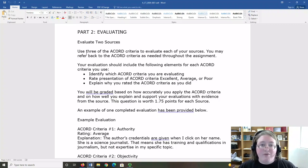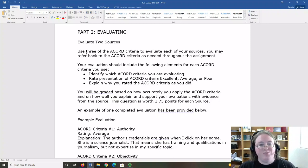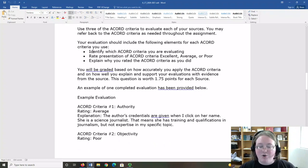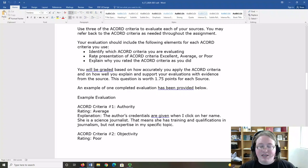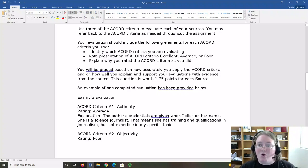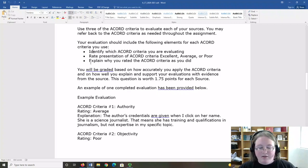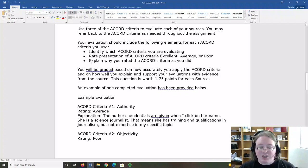You're allowed to reference the Accord materials as much as you want as you complete the assignment. In your evaluation, you will identify which Accord criteria you are evaluating. Rate that criteria, ranging from excellent, meaning high quality, to poor, meaning low quality, and explain your rating decision.